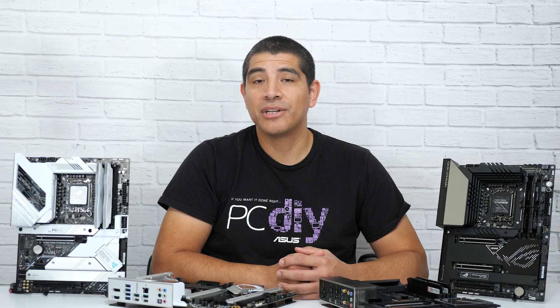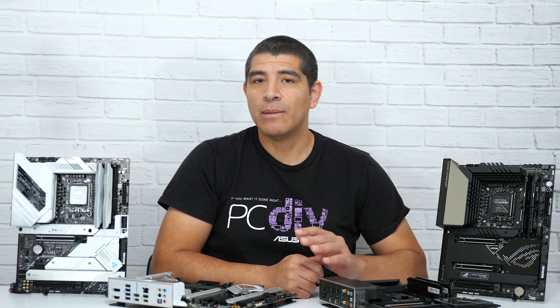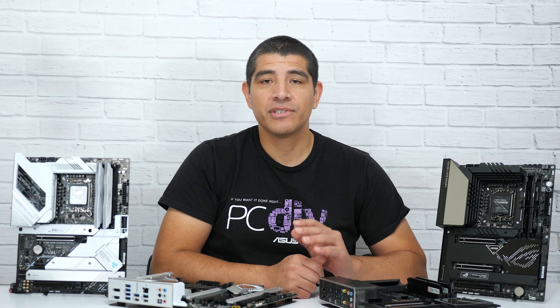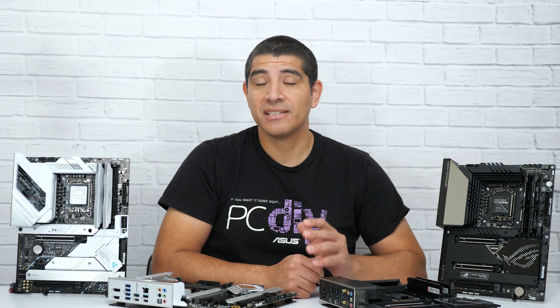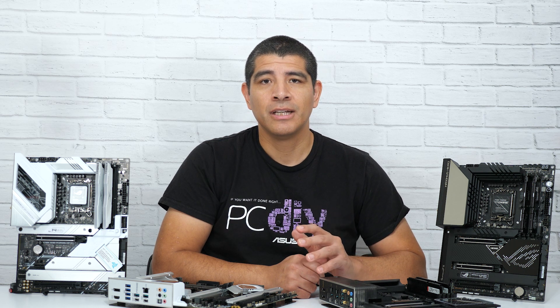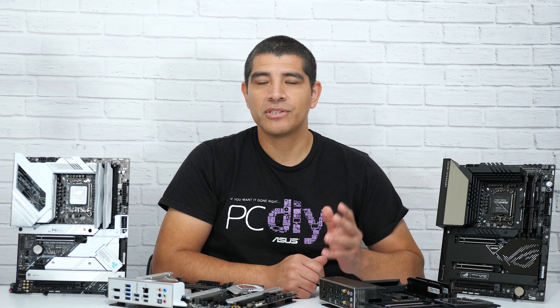So that wraps up our video. Make sure to check out the link in the description. You'll be able to find out more information regarding any of the motherboards in our Z690 series lineup, as well as access a full comparison chart helping you understand key differences between different models. If you've got questions make sure to check out our ASUS PC DIY Facebook group so you can get your questions answered. Also feel free to drop them in the links down below. So with that take care, take it easy, enjoy the rest of your day, and best of luck with your next build.